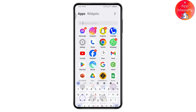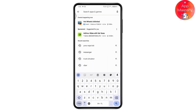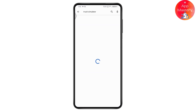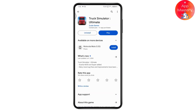If that still doesn't fix your problem, open up your Play Store. Go to the search and search for Truck Simulator. You will find the application — if there is an update option available, tap on Update to update your application. Once updated, your problem will be fixed.